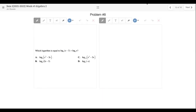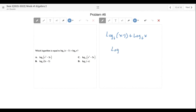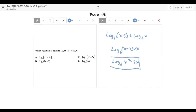Problem eight: which logarithm is equal to this? Since there's a plus sign, the answer is letter A. We have log base 6 of (x minus 3) plus log base 6 of x — plus sign means I multiply — log base 6 of (x minus 3) times x. Since that answer isn't listed, multiply through: log base 6 of x squared minus 3x. That's letter A.